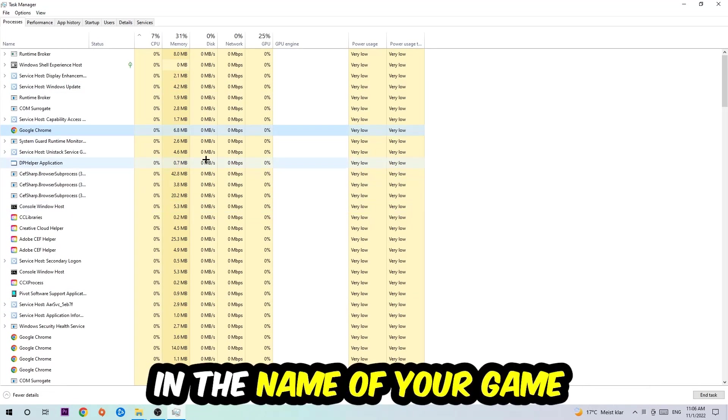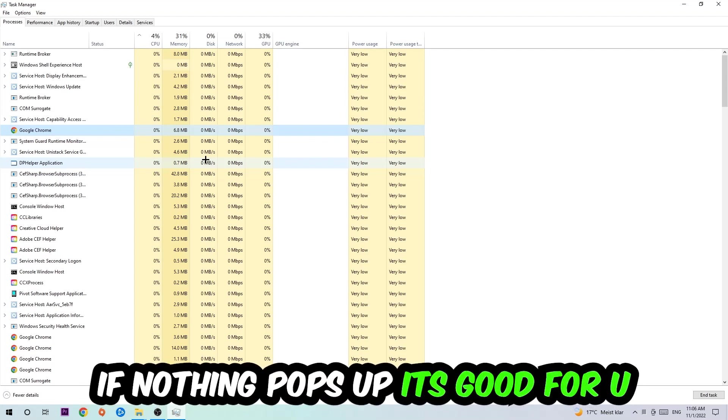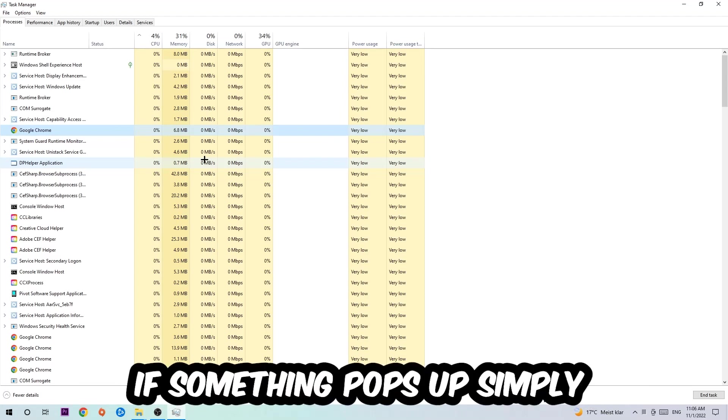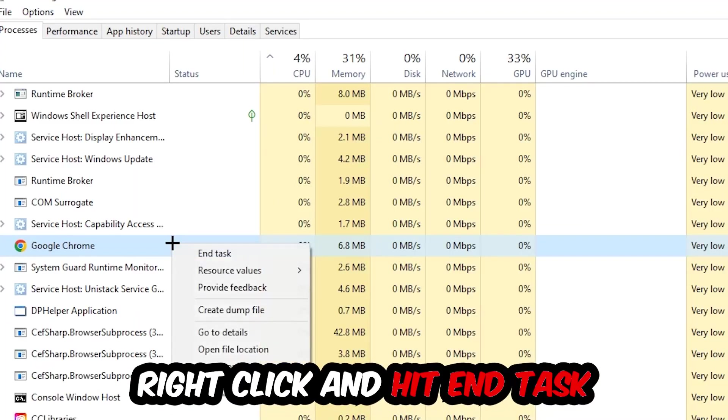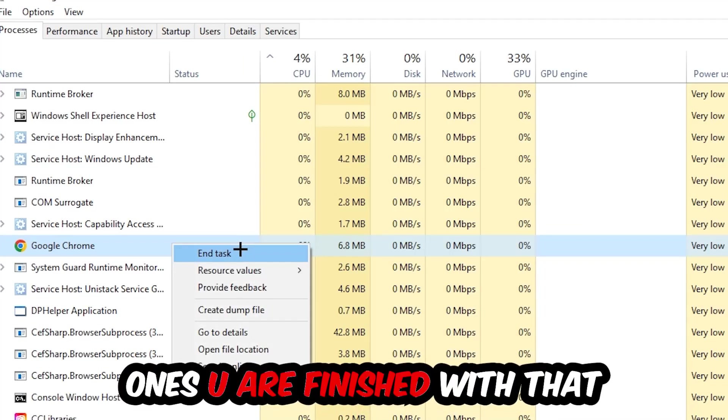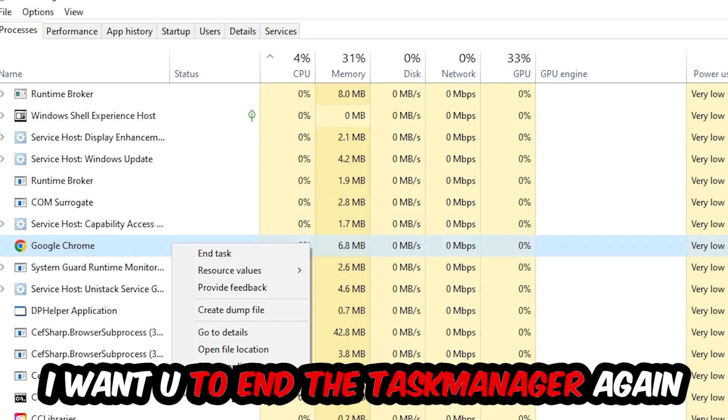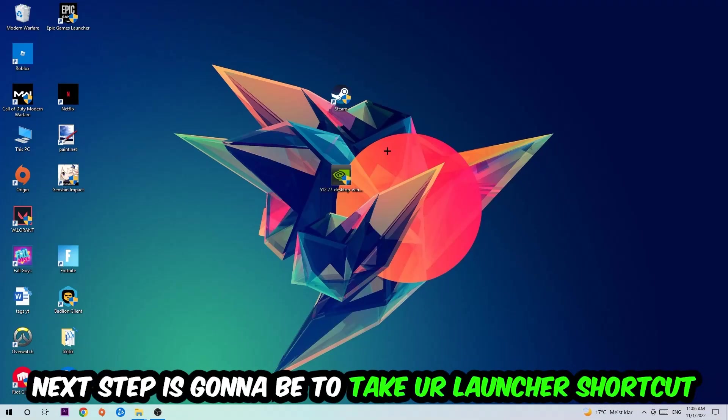Once you click processes, I want you to click one of those random processes. Then type in using your keyboard the name of your game. If nothing pops up, it's good for you. If something pops up, simply right-click and hit end task. Once you're finished with that, close the task manager again.